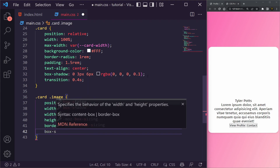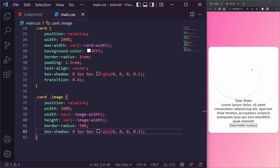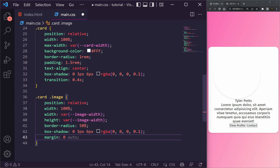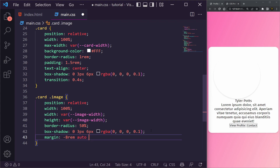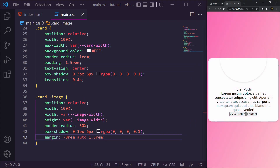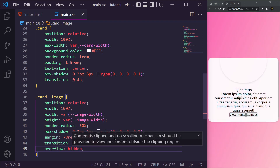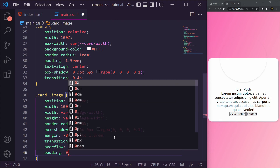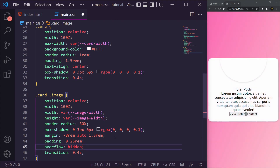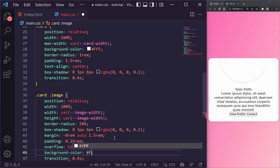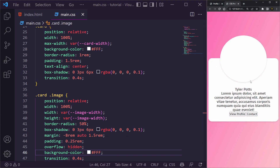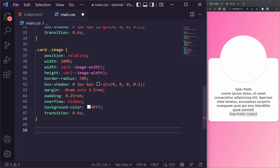We'll add the same box-shadow to the image wrapper, then a margin of -8rem auto 1.5rem — the negative top margin pulls it above the card, auto centers it left/right, and 1.5rem pushes content down below it. We also want overflow hidden, padding of 0.25rem, transition of 0.4s, and a background color of white. You can see it's now floating above the card element.